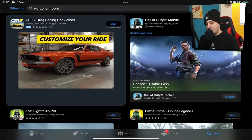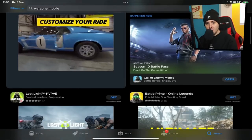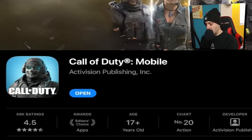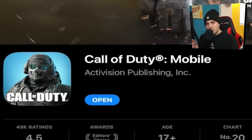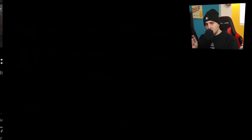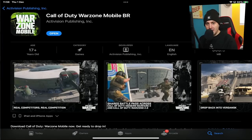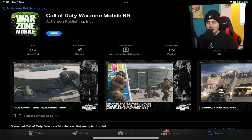If it doesn't show up, search Call of Duty Mobile, click on the word Activision just below the Call of Duty Mobile name, and you'll see they've released a brand new app called Warzone Mobile BR. And there you have it — you can download it on iOS right now, ready for when it's fully available.